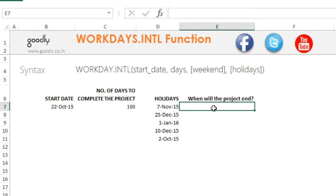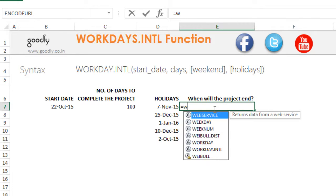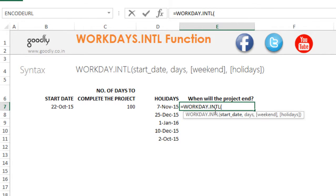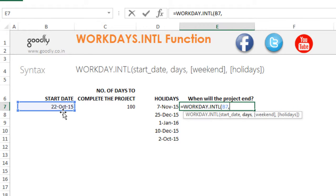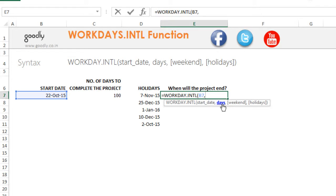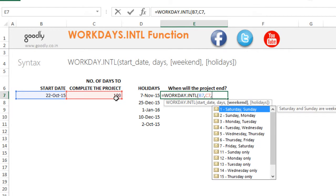That could be found using the WORKDAYS.INTL function. Simple enough. You have the start date, pick it up from here. Then the next input is the days—how many days are you working? I am working about 100 days.